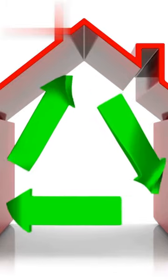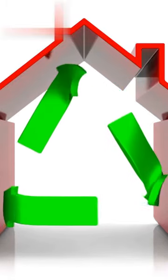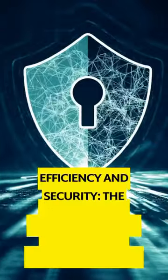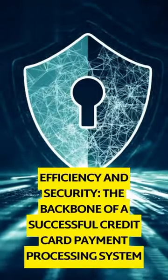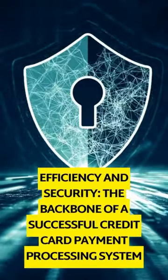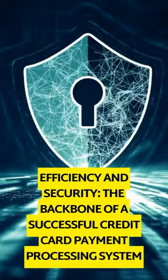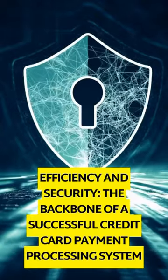In today's digital age, efficiency and security are the foundation of prosperous payment processing systems. Discover the core principles of efficiency and security, the backbone of a successful credit card payment processing system.